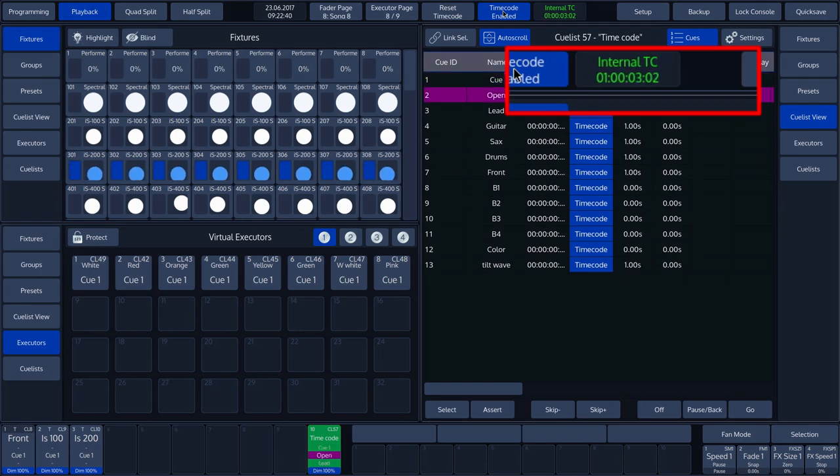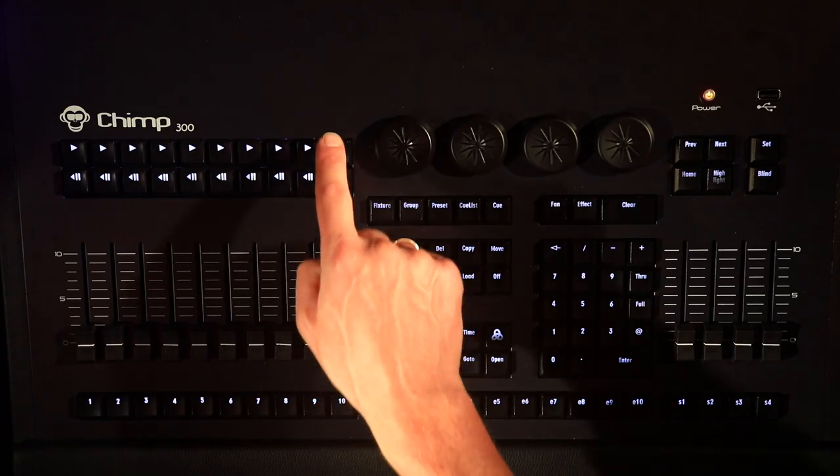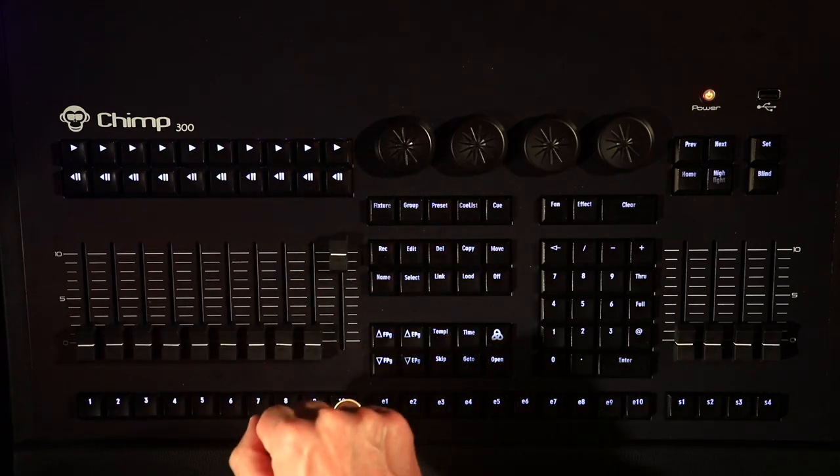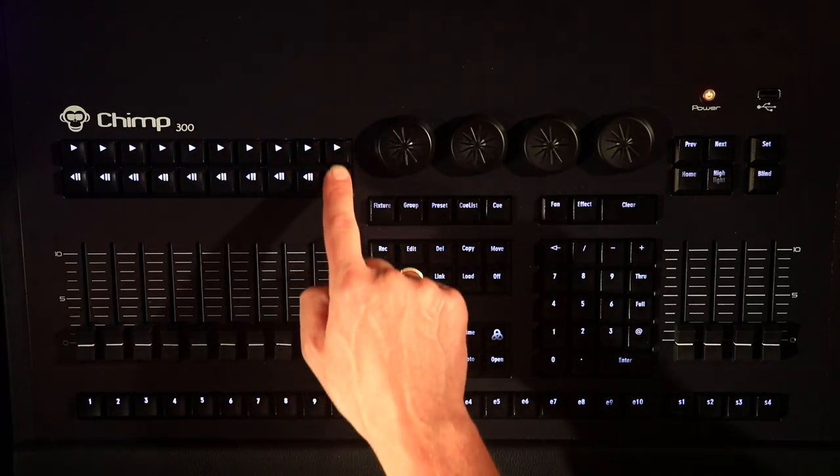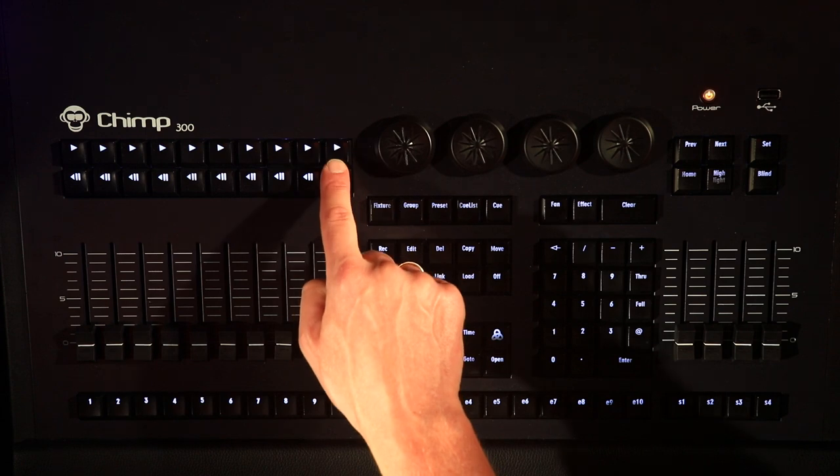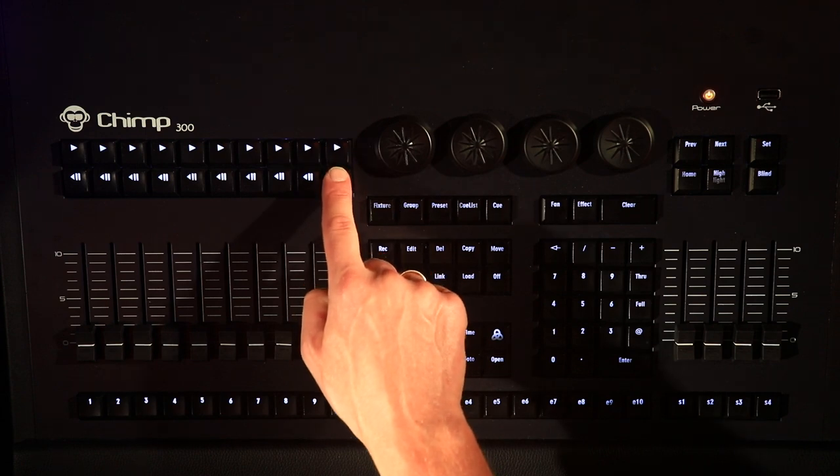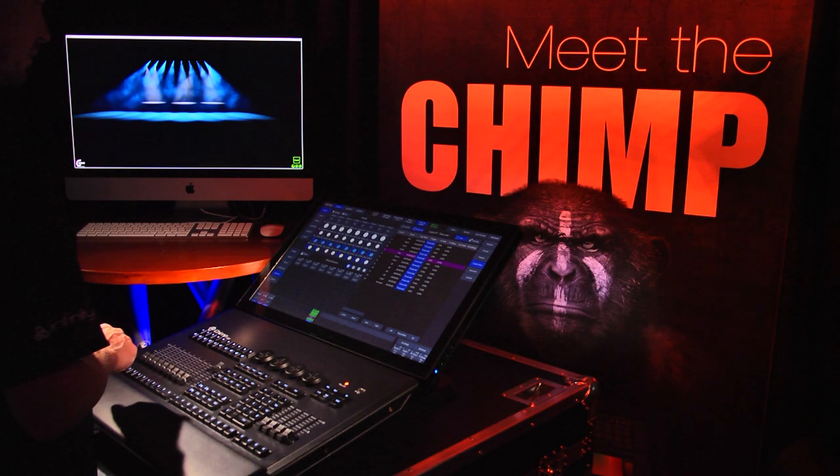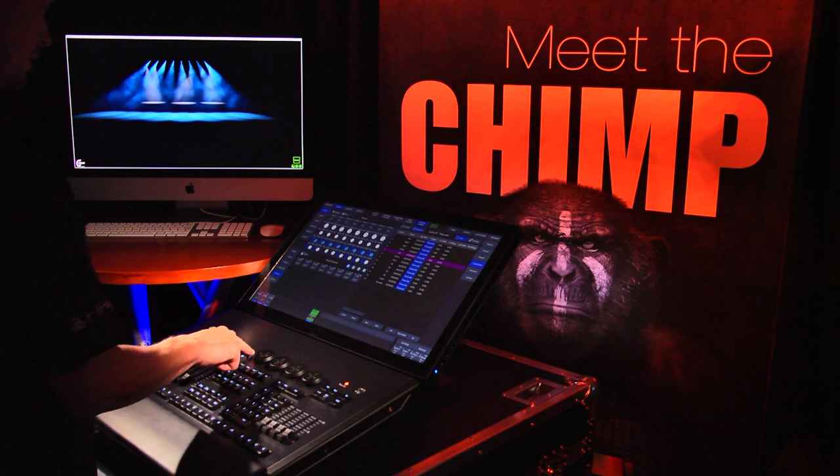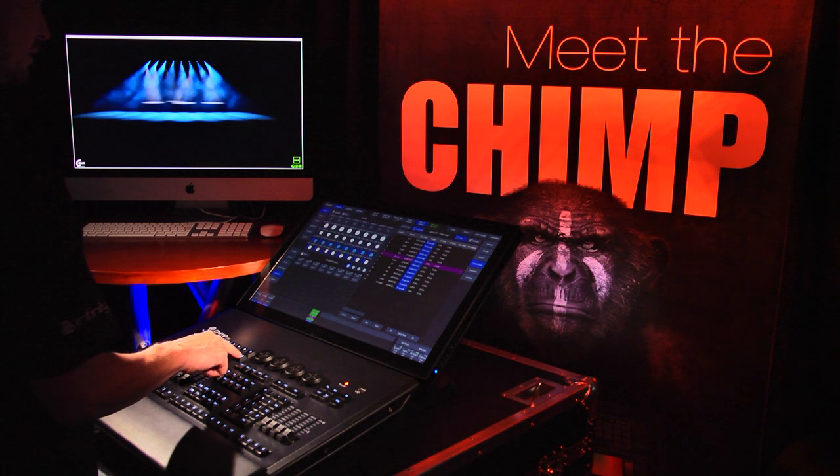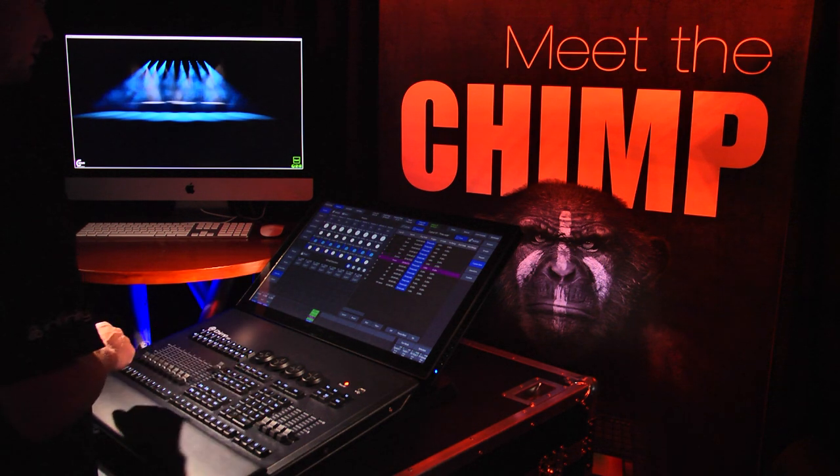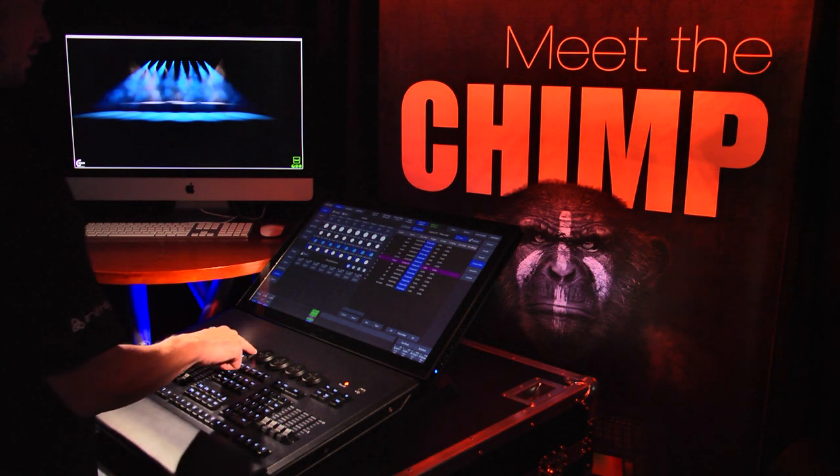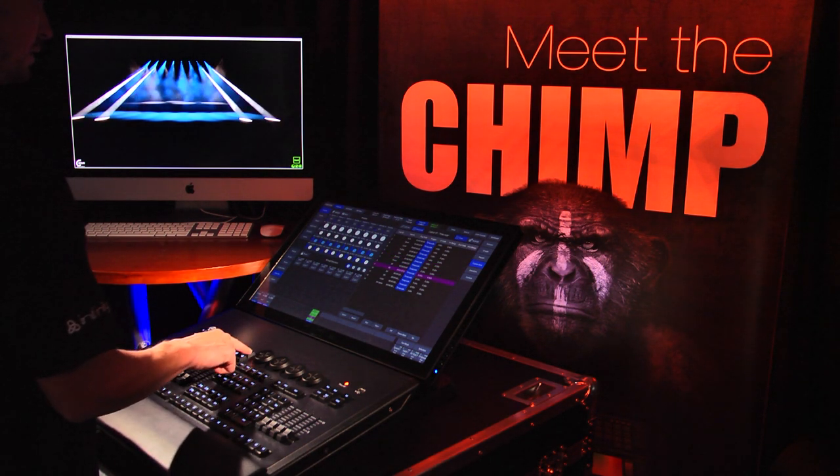To teach the Chimp the timecode, we only need to press the Go key in the cue list 10. Each time the Go key is pressed, the time will be stored in the cue where it is at the moment.